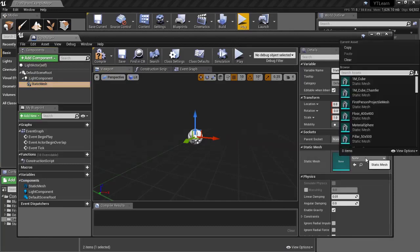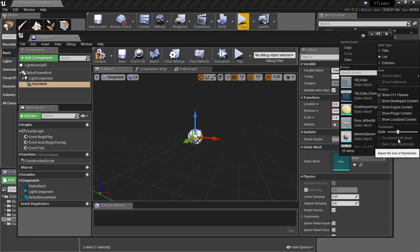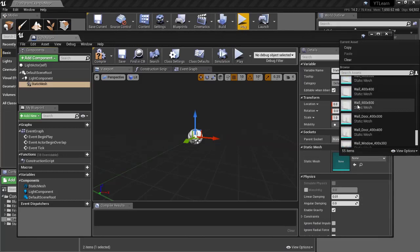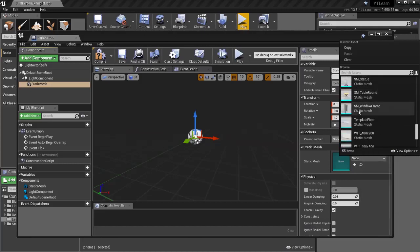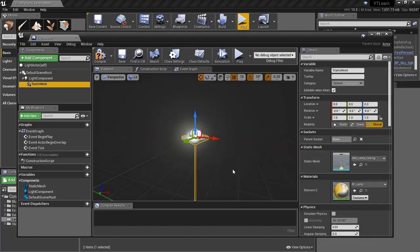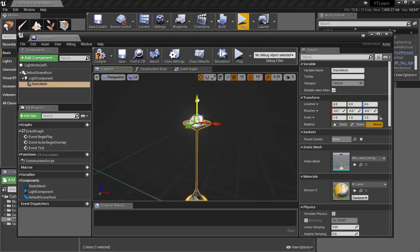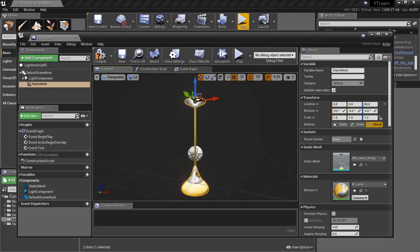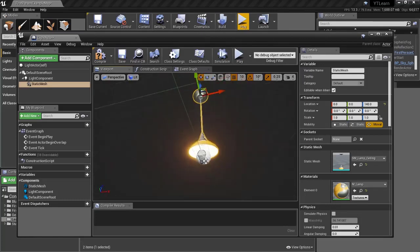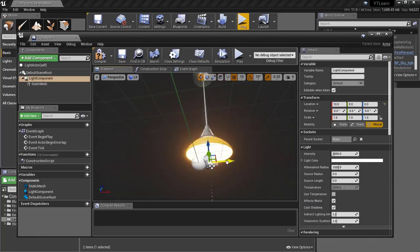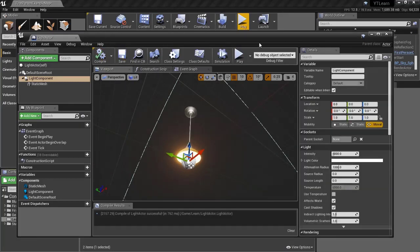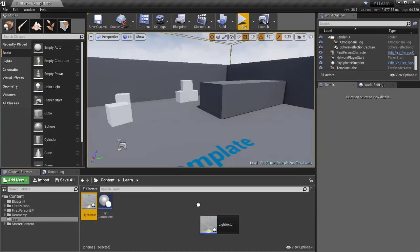Choose whichever mesh you want — I'm going to choose a ceiling light lamp. Search for 'ceiling light' to find it. Then drag the Point Light component up so it is in the correct location relative to the ceiling light mesh. Once positioned correctly, click Compile and Save.